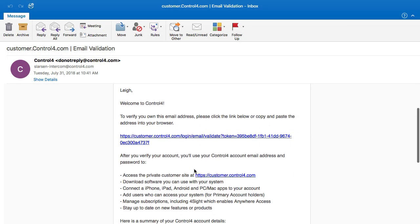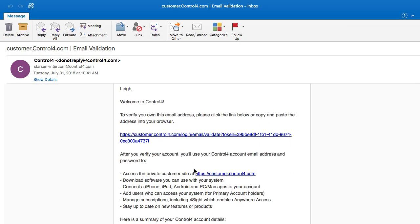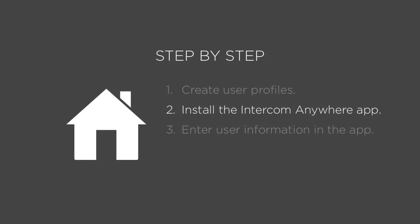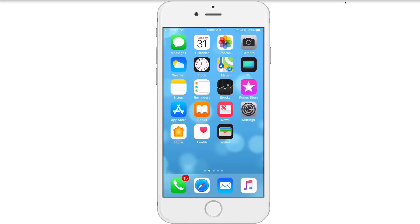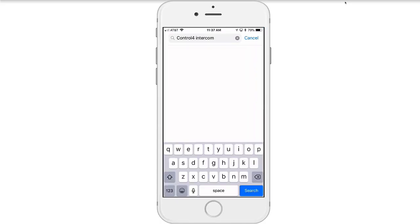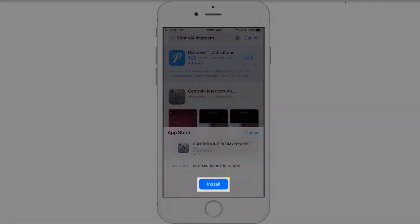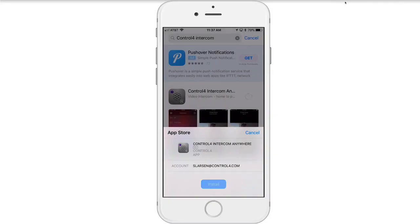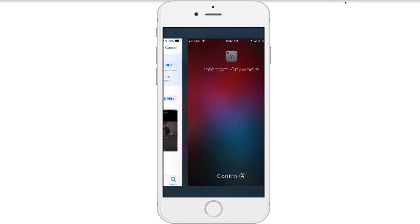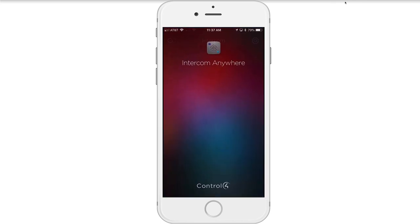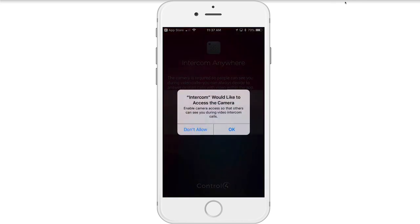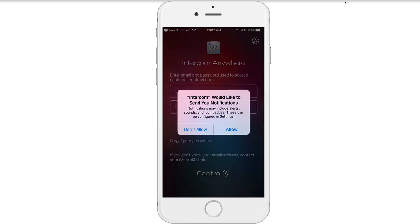The new user receives an email asking them to verify their account. Repeat this process for each family member who will use the Intercom Anywhere app. Then open the App Store on your smartphone and search for Control 4 Intercom. Select to install the app, open it once downloaded, and select Allow for the camera, microphone, and notifications.